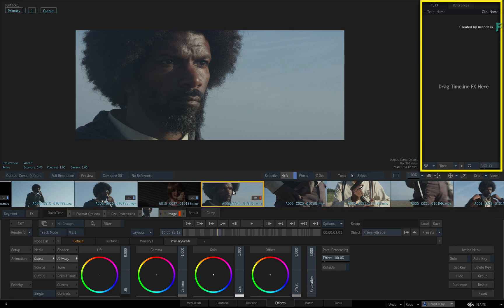The panel to the right is known as the Explorer, and this is where you would save any grading or VFX presets, as well as any reference images you may use for a grading comparison.